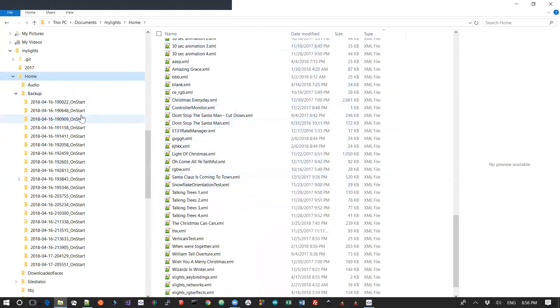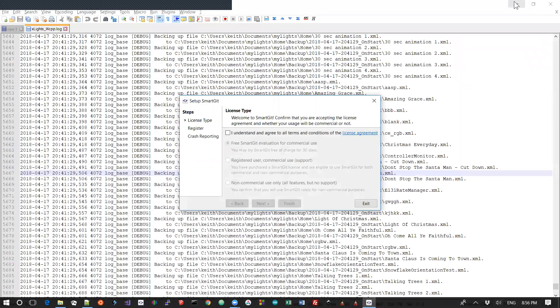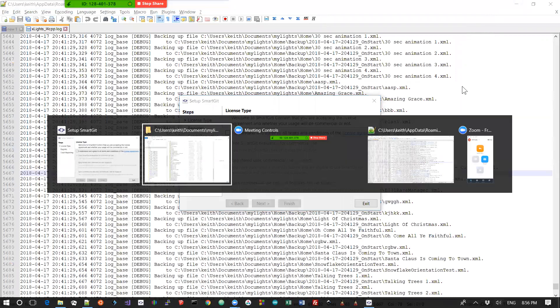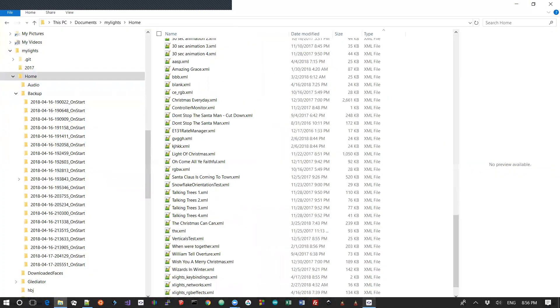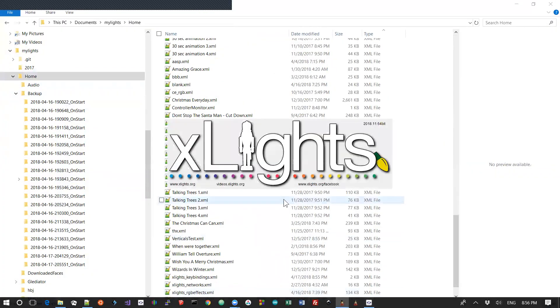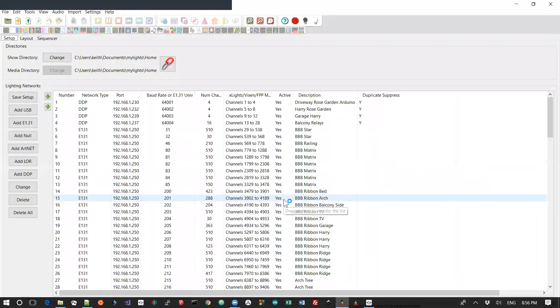And once you've copied that file across, you can now come back down and relaunch xLights and it will open up that restored layout, that restored network or that restored sequence. And you can continue. But make sure you're back in your home folder. You don't want to be in that backup folder and starting to make change because that's when you start getting yourself into trouble.